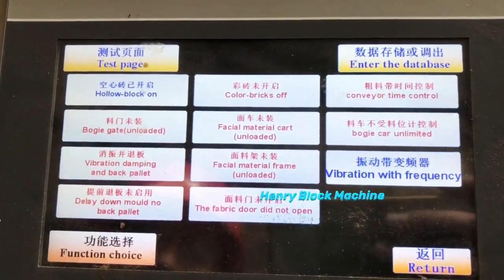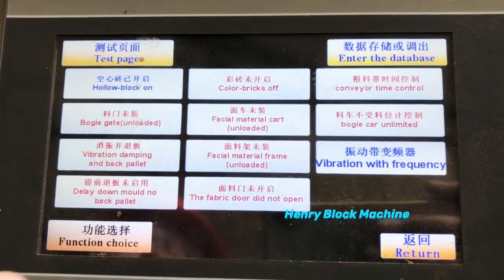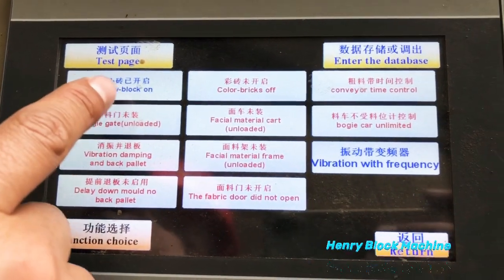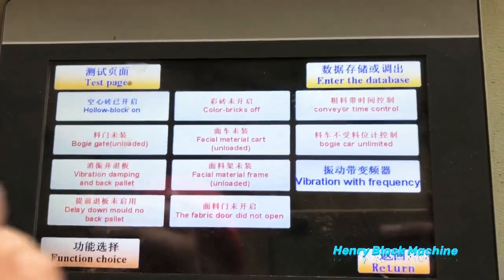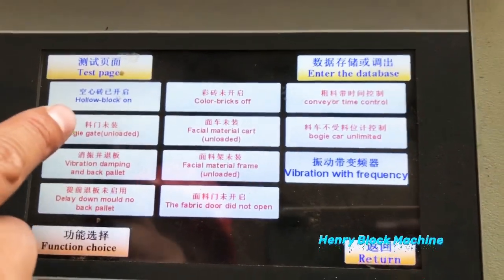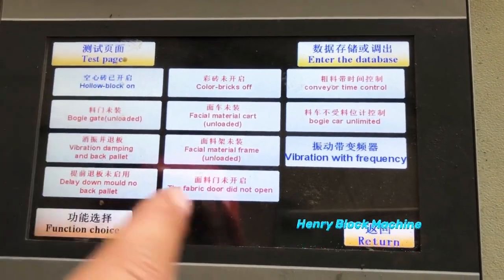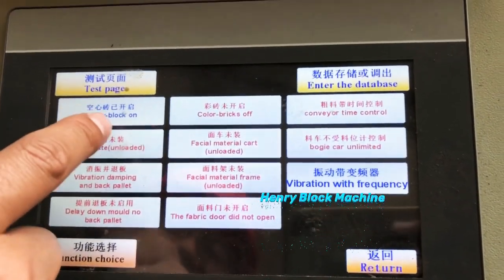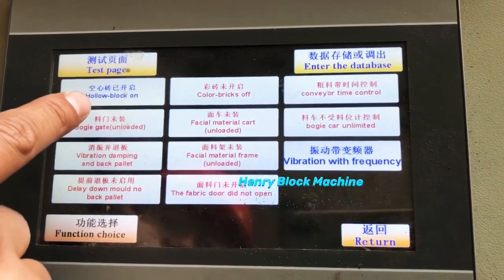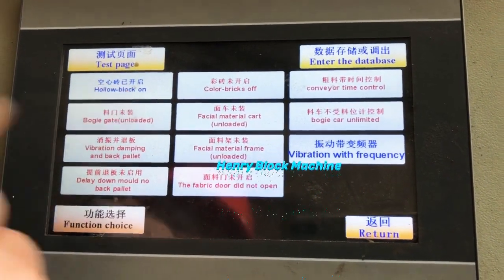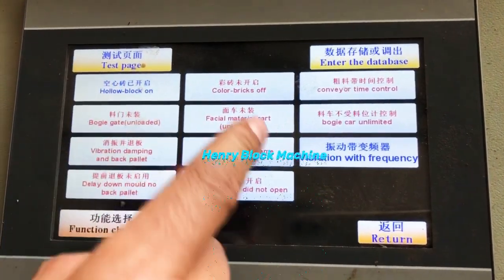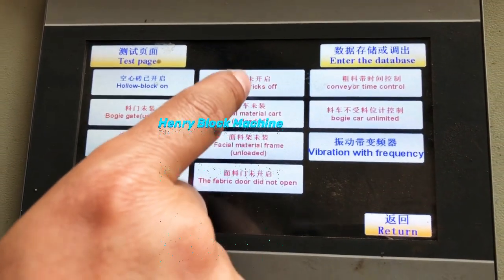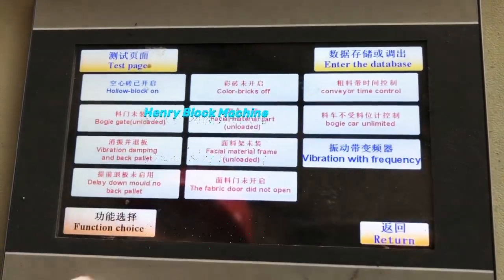Now, we test our blocks in our factory before delivery. We are going to look at the settings parameters inside this computer. When you plan to produce hollow blocks, you just need to touch here to turn the hollow block setting on. When you plan to produce color bricks — the paving bricks — you will turn this one on. That's all.